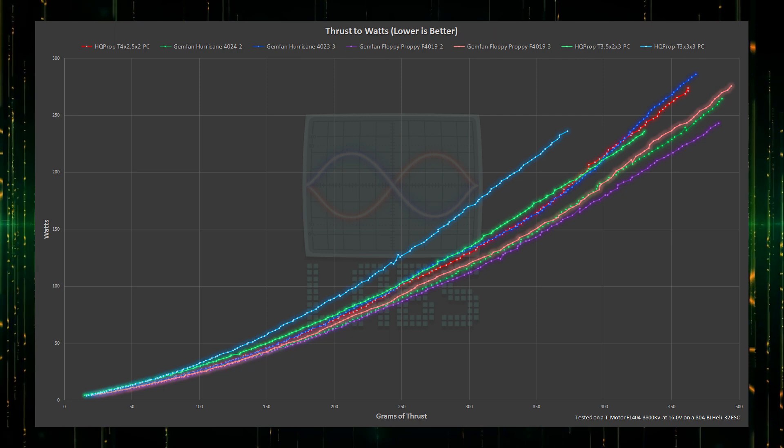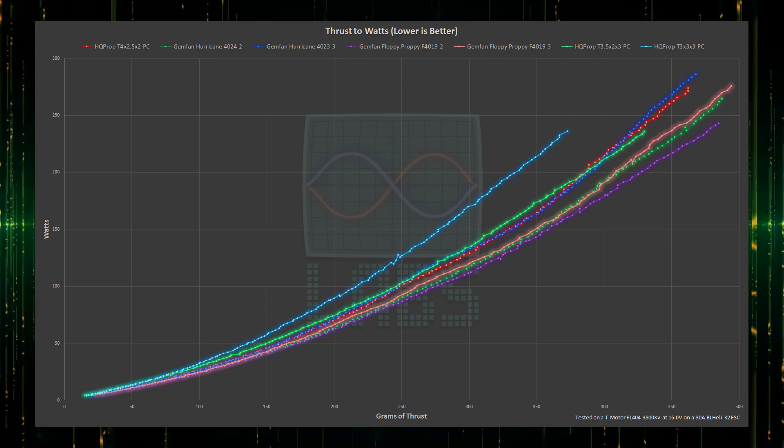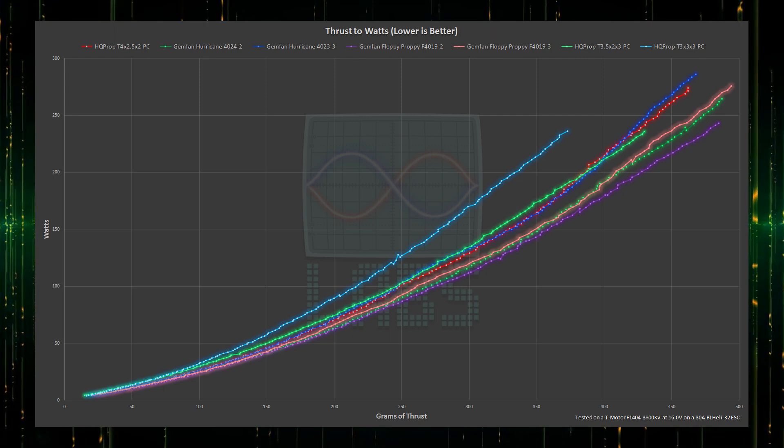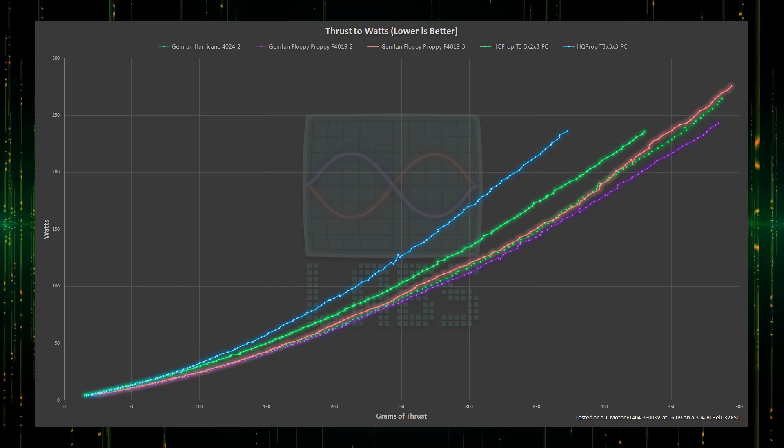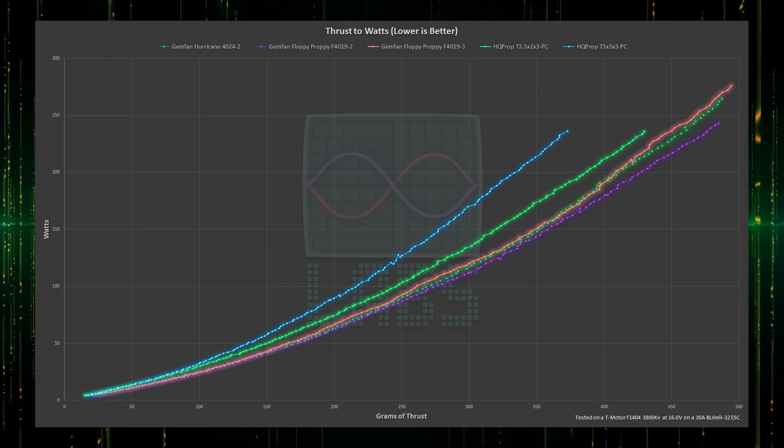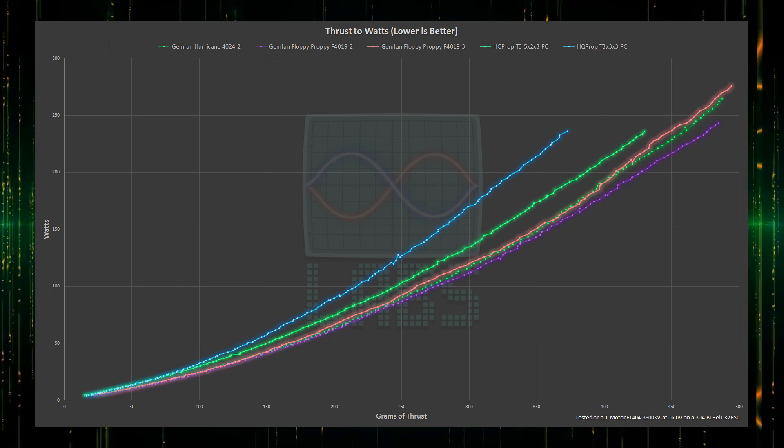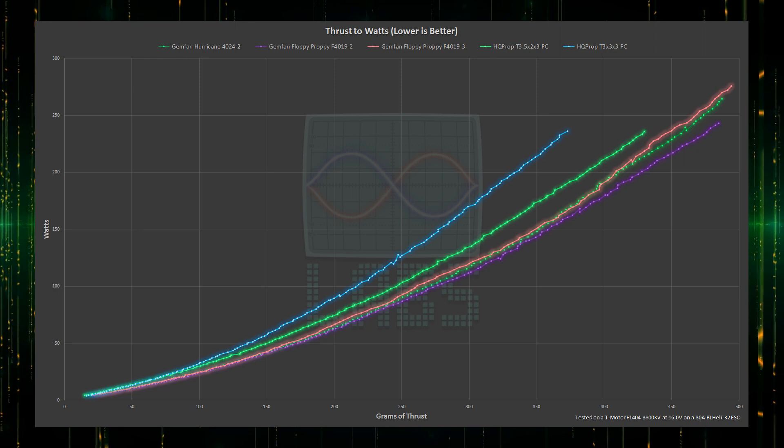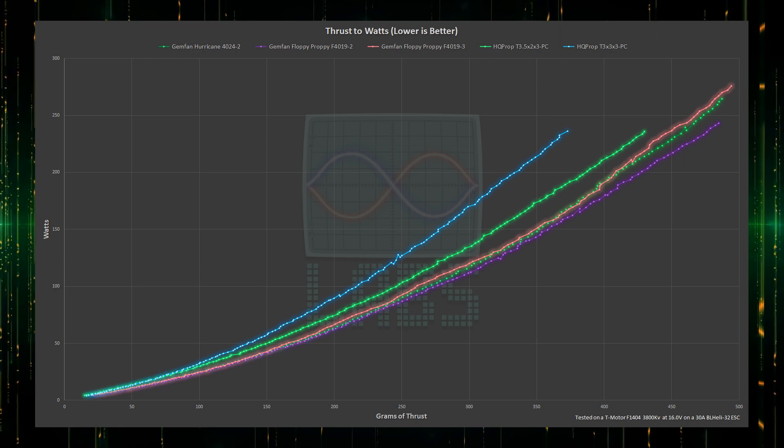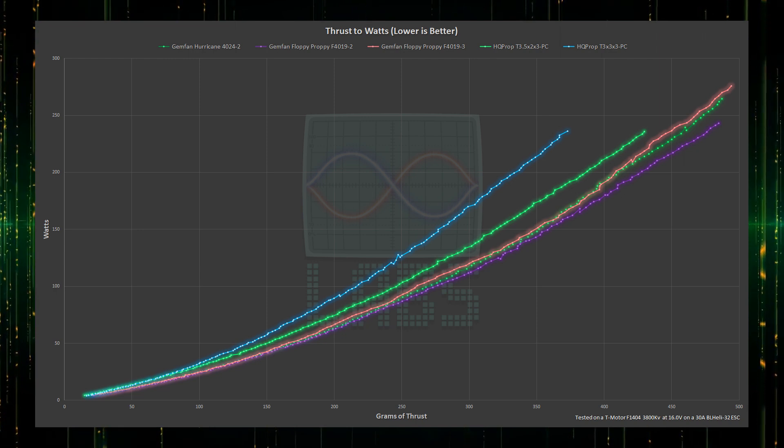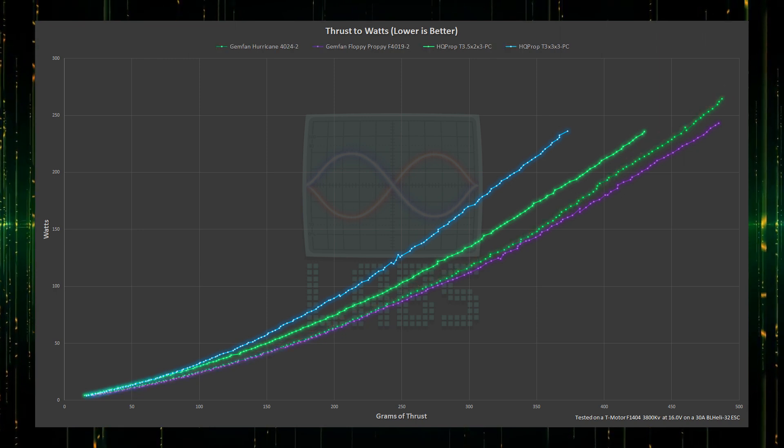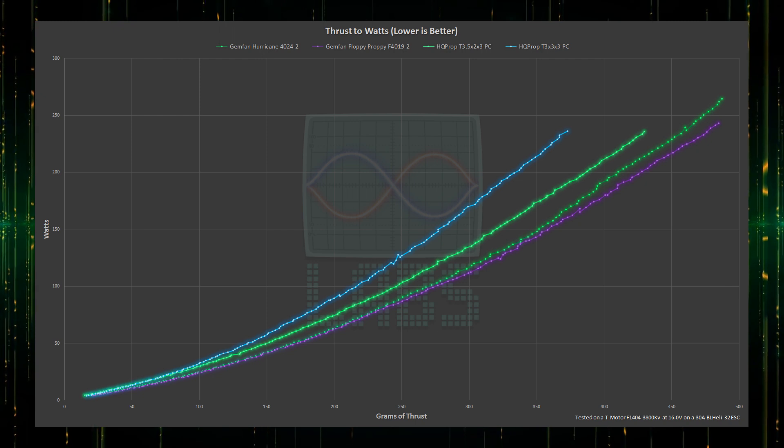Compared to the 2 blade, the 3 blade Floppy Proppy may produce slightly more thrust, but the overall efficiency is significantly worse and is also likely struggling, so we can eliminate that one too. From the 4 inch, this leaves both the 2 blade Gemfan propellers.